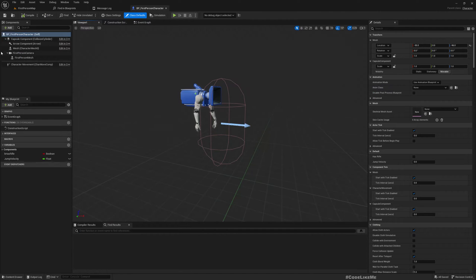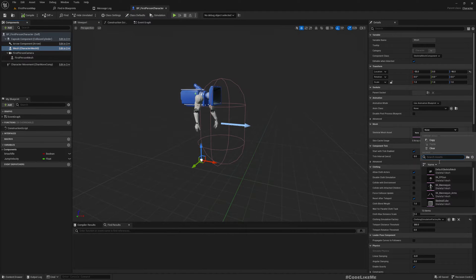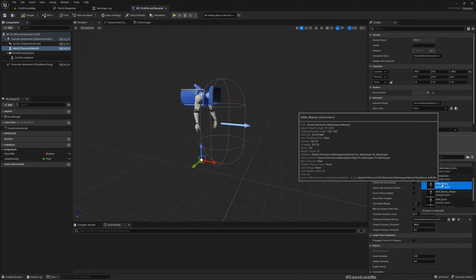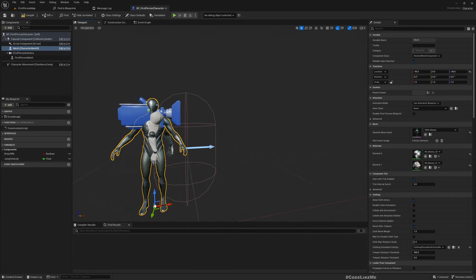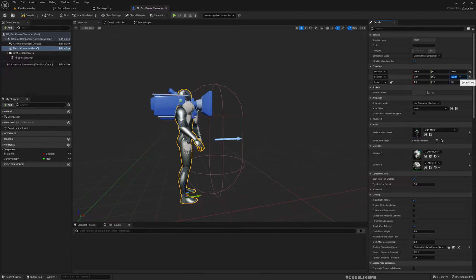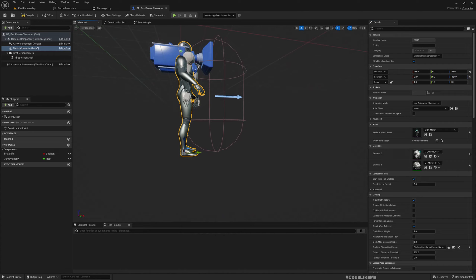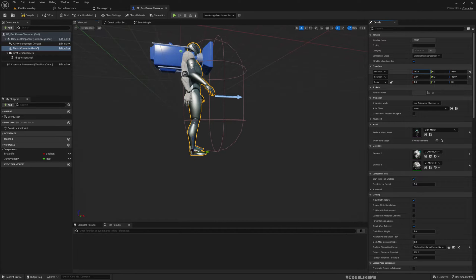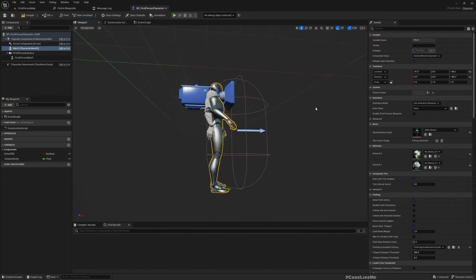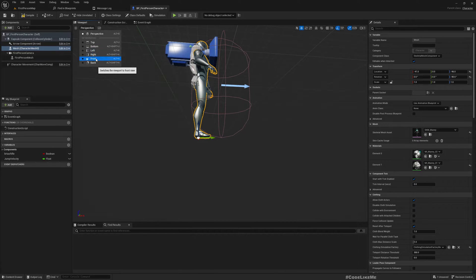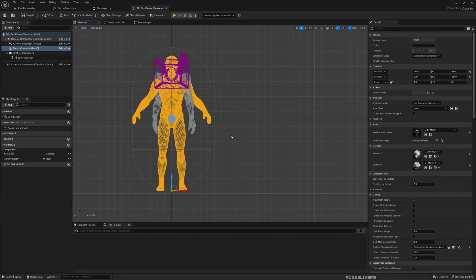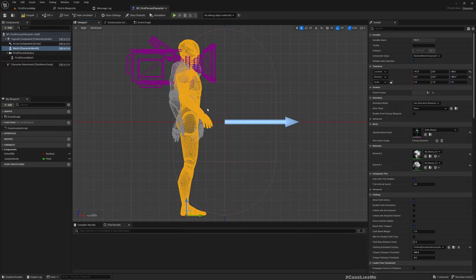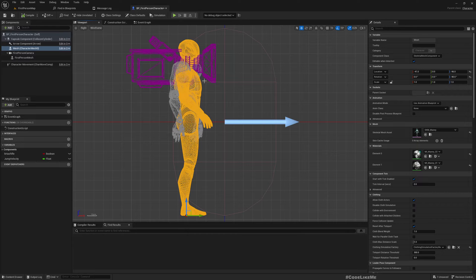Here we already have this mesh but nothing is in there, so I'll add SKM_Manny and to match this I'll rotate this 90 degrees and move it forward a little bit. Let me go to the front view. Right view, okay.